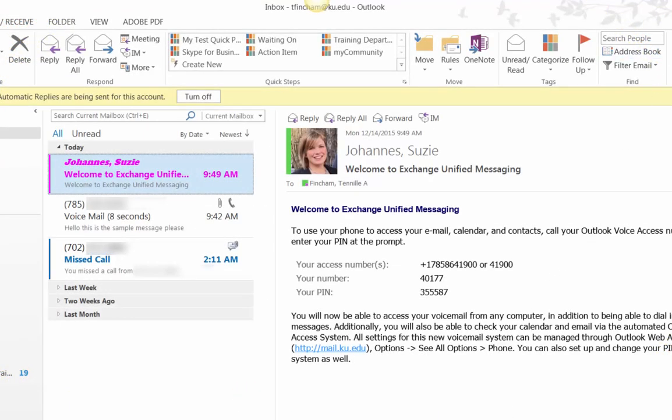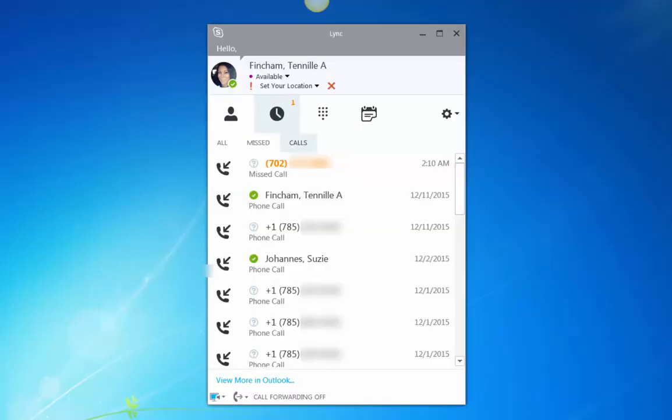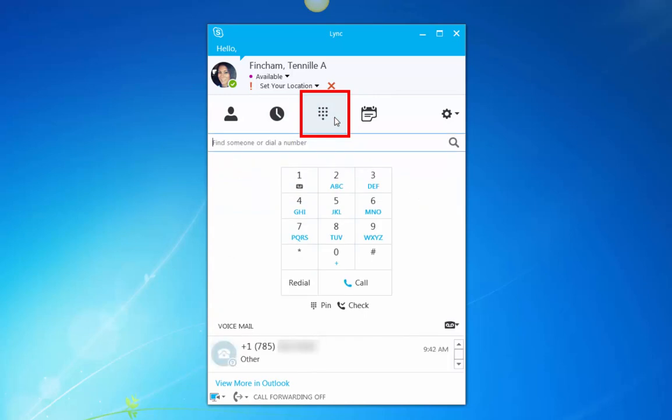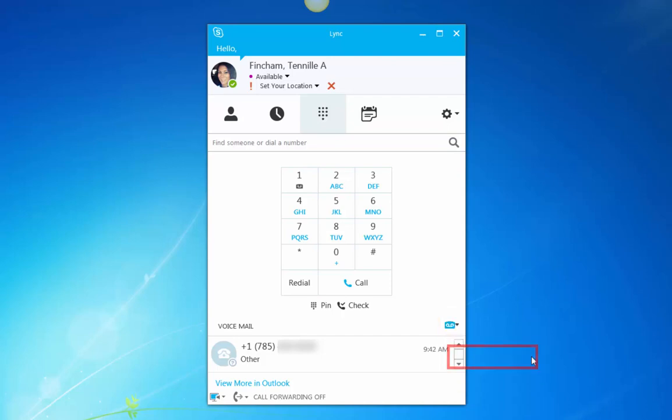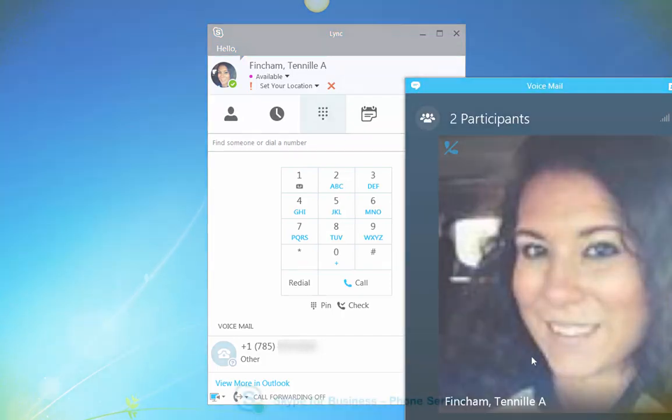You can create a new personal voicemail greeting using the desktop Skype for Business interface. First, select the phone icon. Then, click on the Voicemail Options button. From here, select Change Greetings.